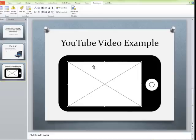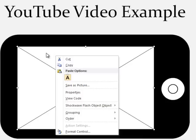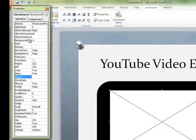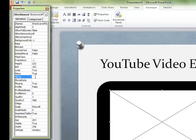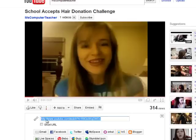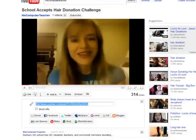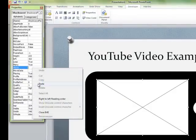Now we have a beautiful X in the middle of our pretend iPod Touch, and we need it to become the video. Let's right-click on this and look at Properties for the Shockwave Flash Object. We need to point it to the YouTube video we want. Back on YouTube, click Share underneath the video and you'll find a link to the video. Right-click and copy that link, then come back into PowerPoint and right-click and paste that code into the Movie property field.